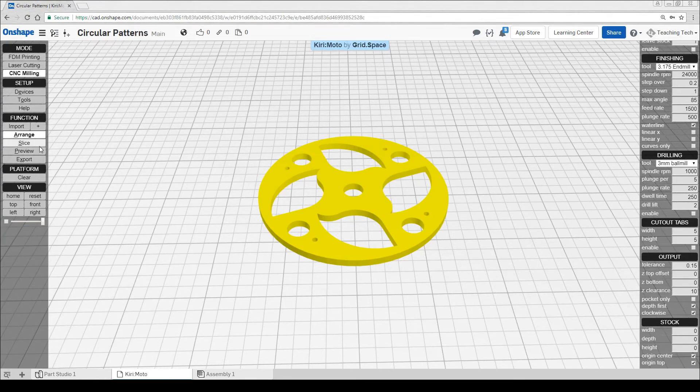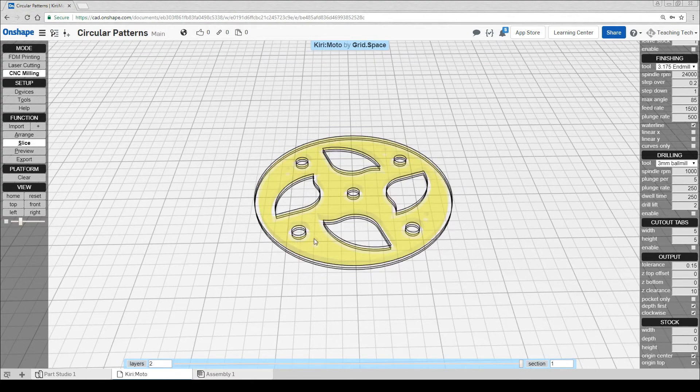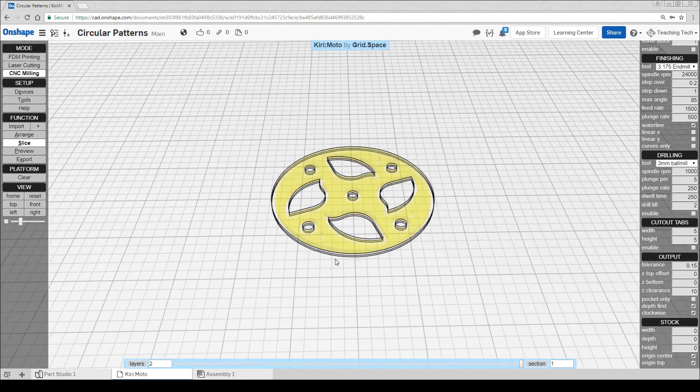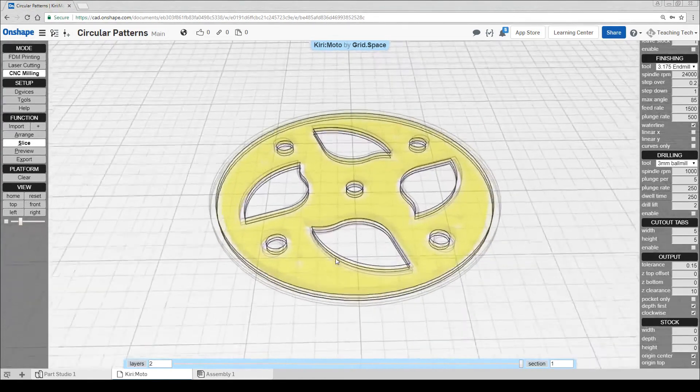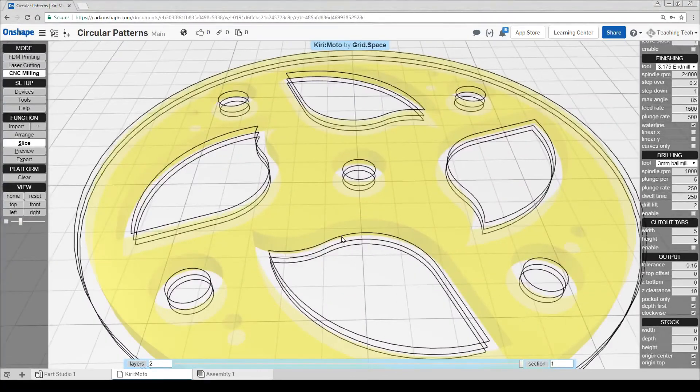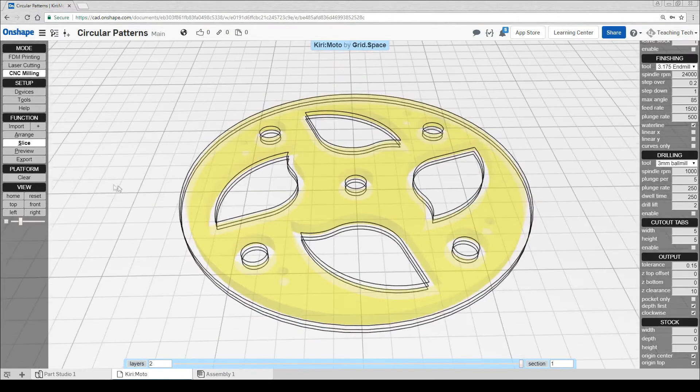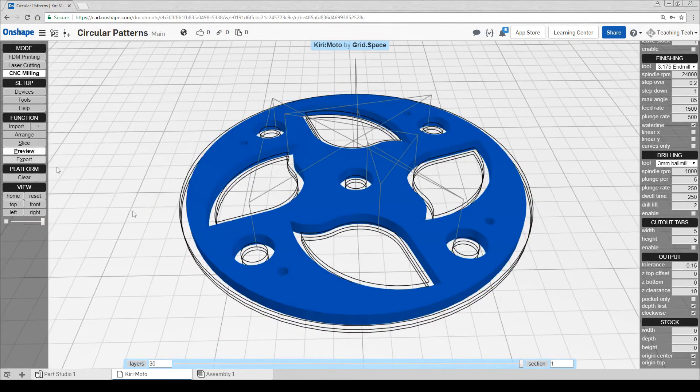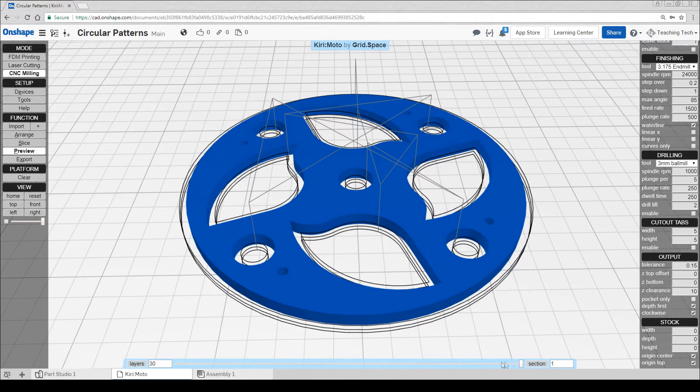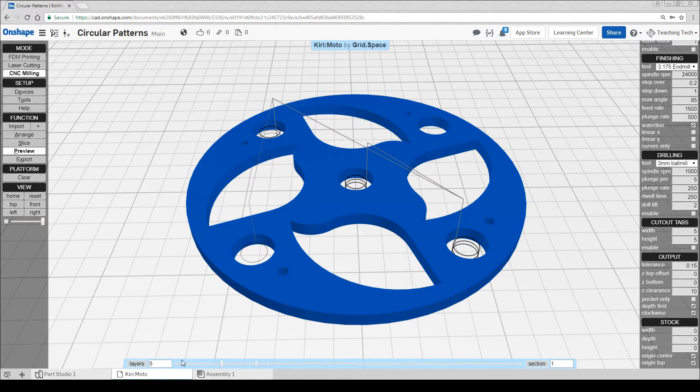We're ready now to hit the slice button. You can see, as expected, Kirimoto has come up with three toolpaths to take us down to the base to completely cut it out. If we click preview, we can get the travel moves as well. Like with FDM printing, dragging the slider down the bottom will tell us the order in which it's going to cut.